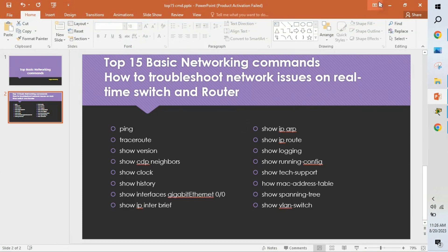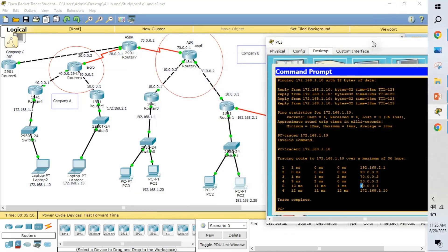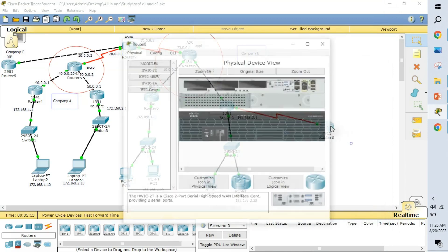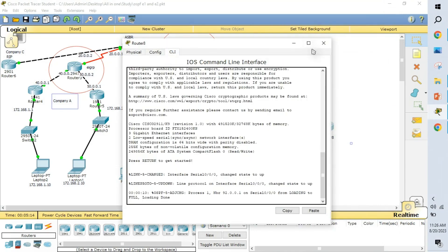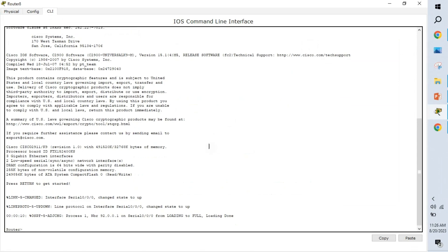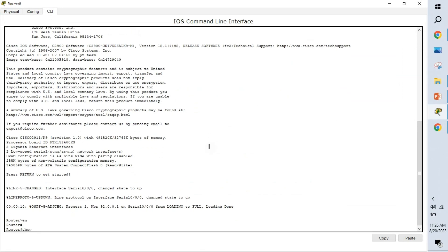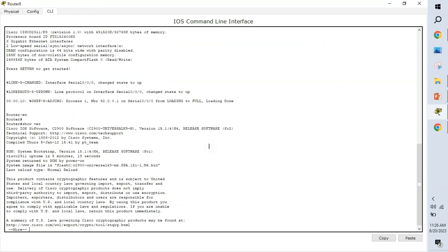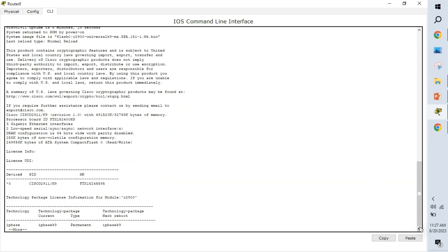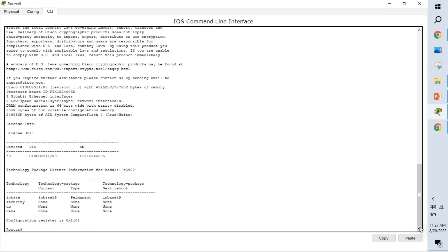The next command is show version. With show version, we can see the router's uptime, the running IOS version, serial number, and license information. For example, if I type show version here, we can see the running version and that the system has been up for five minutes and nineteen seconds.